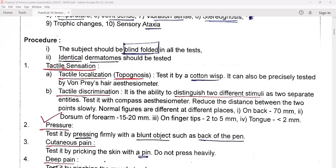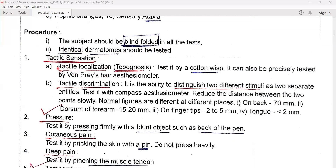First, tactile sensation: A and B — tactile localization, that is topognosis. We can test it by a cotton wisp. It can also be precisely tested by a Von Frey hair aesthesiometer.